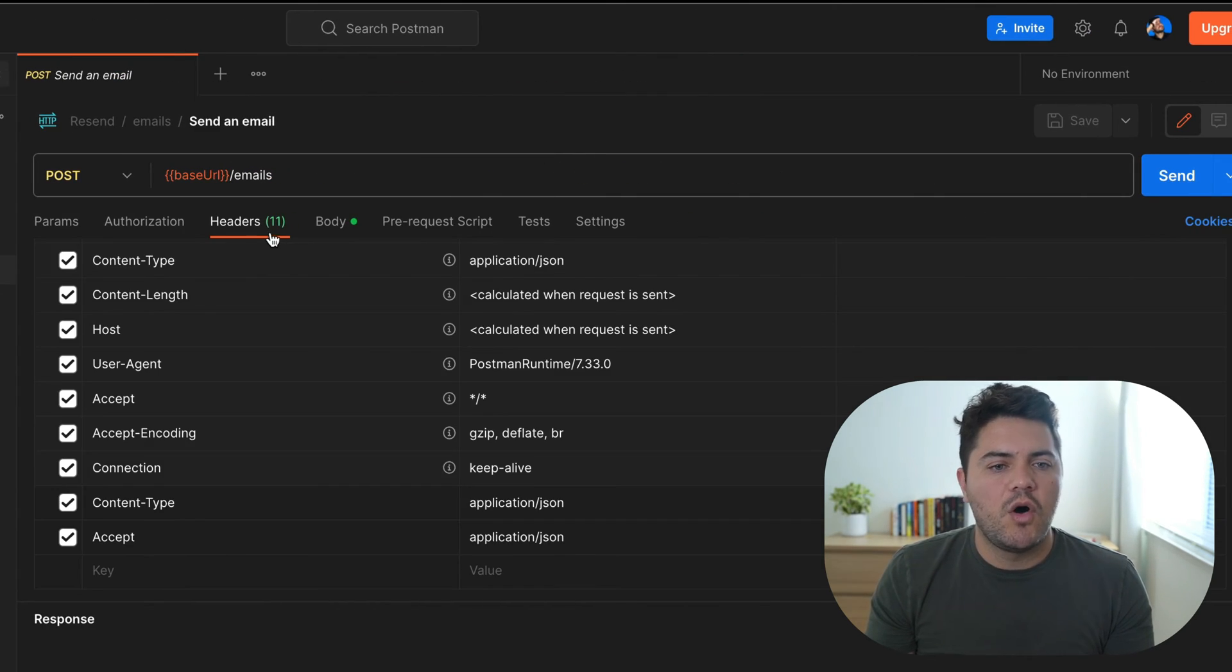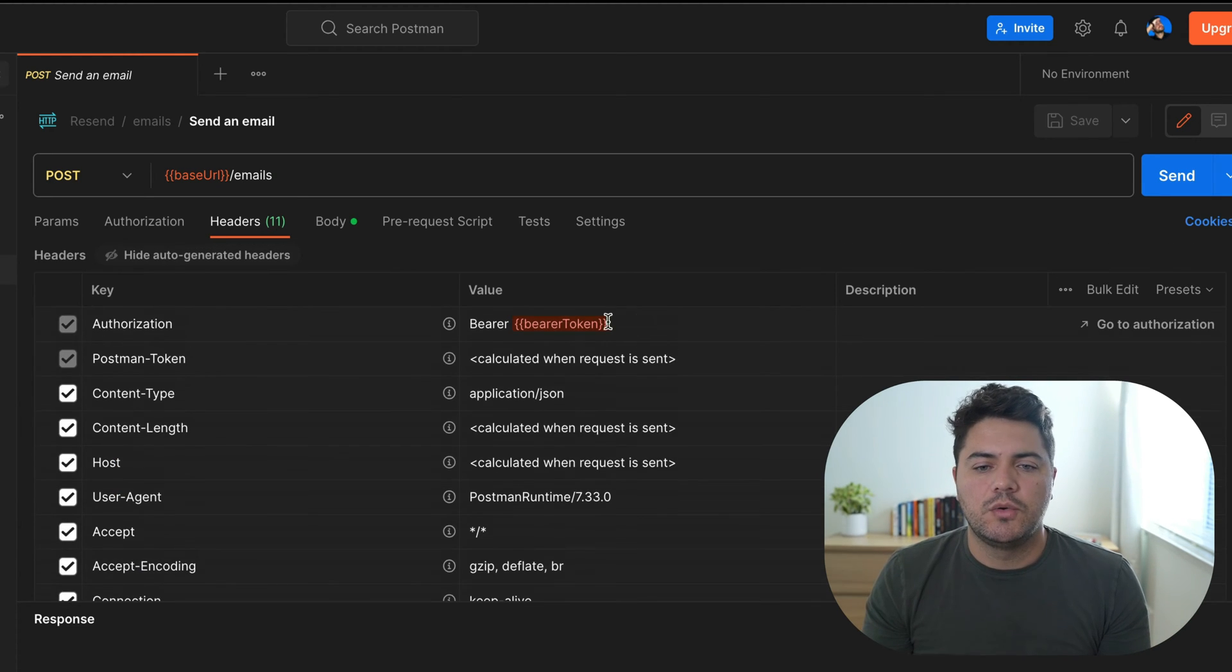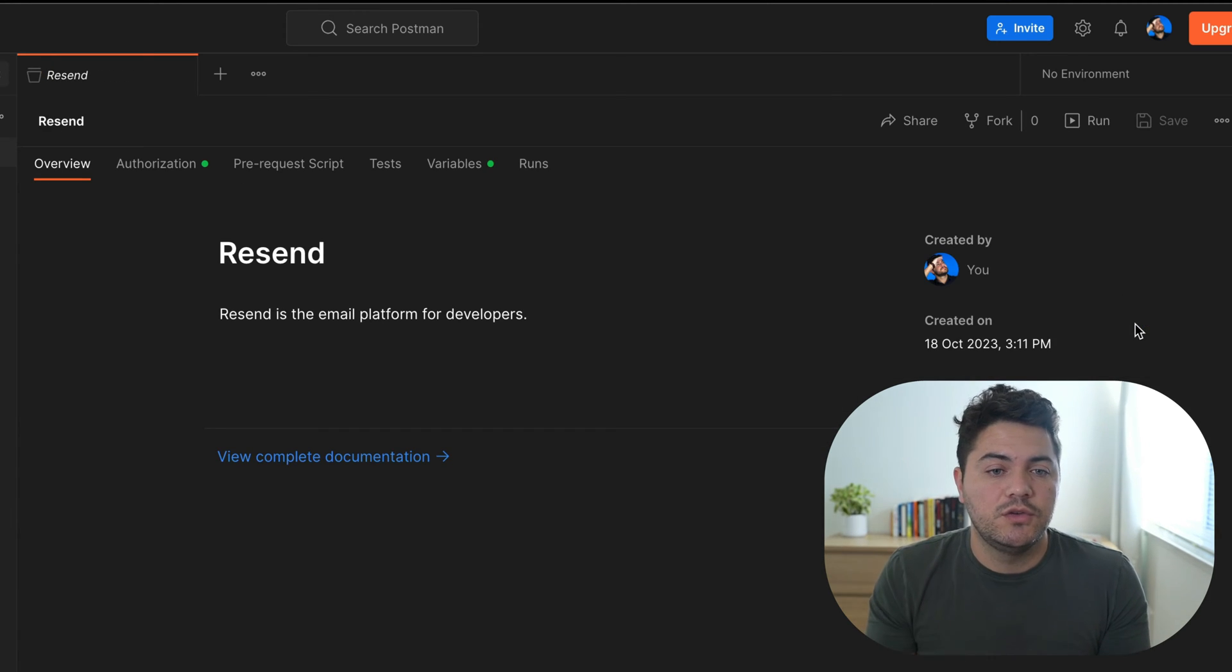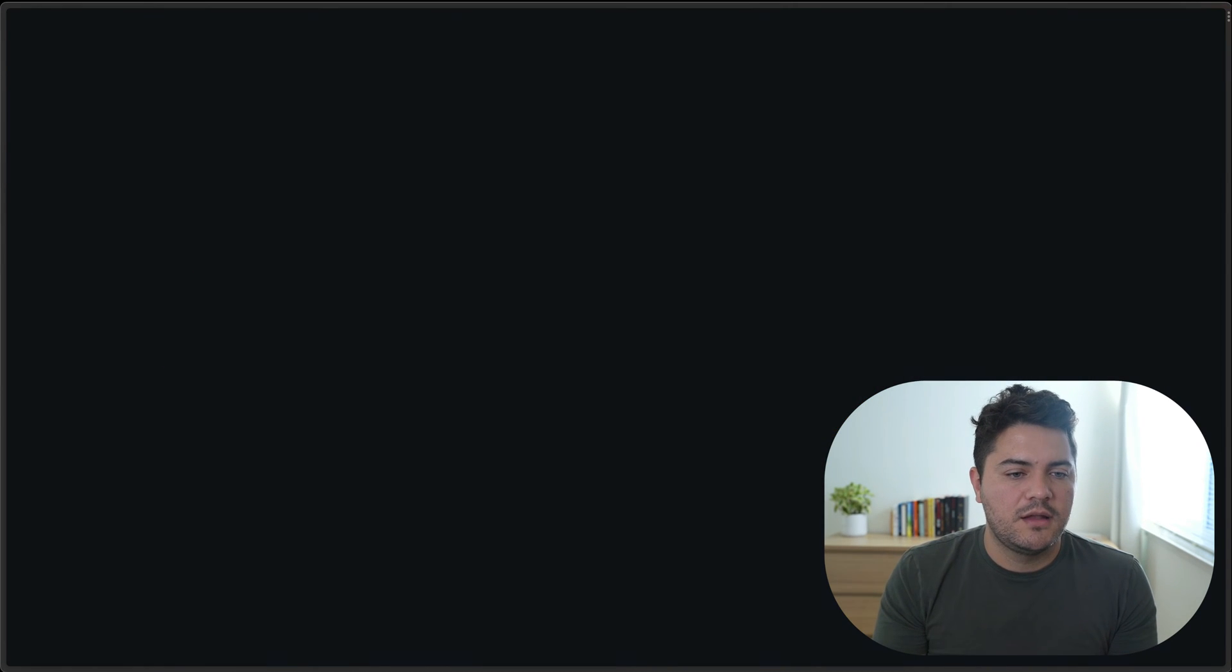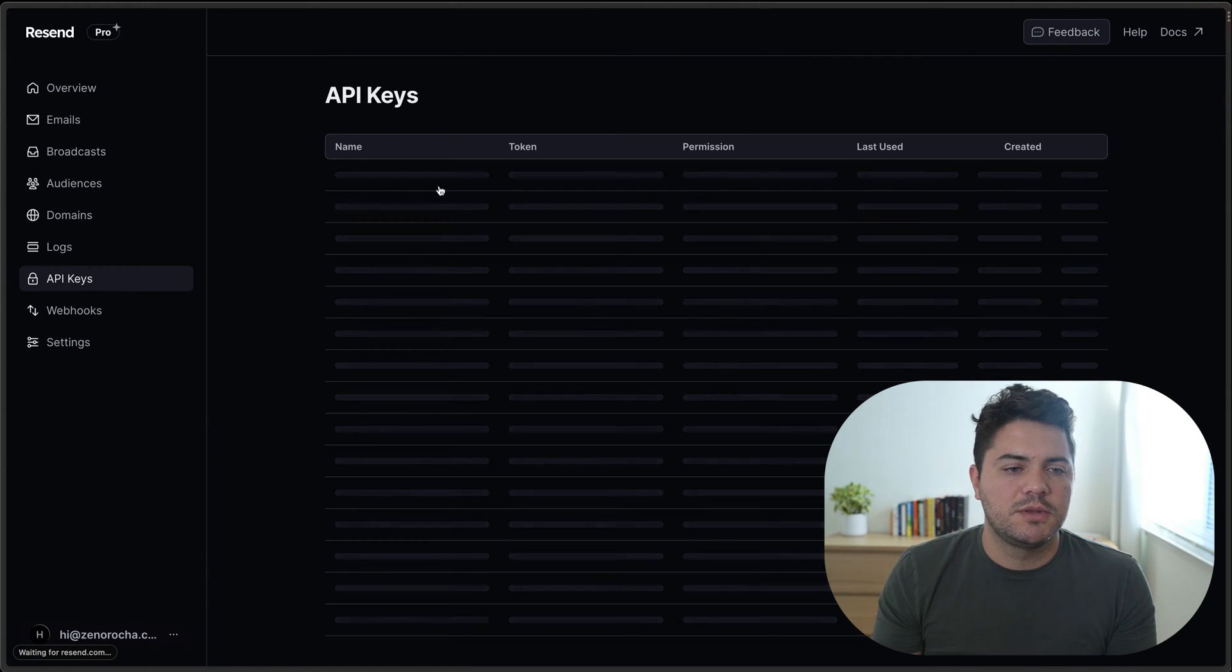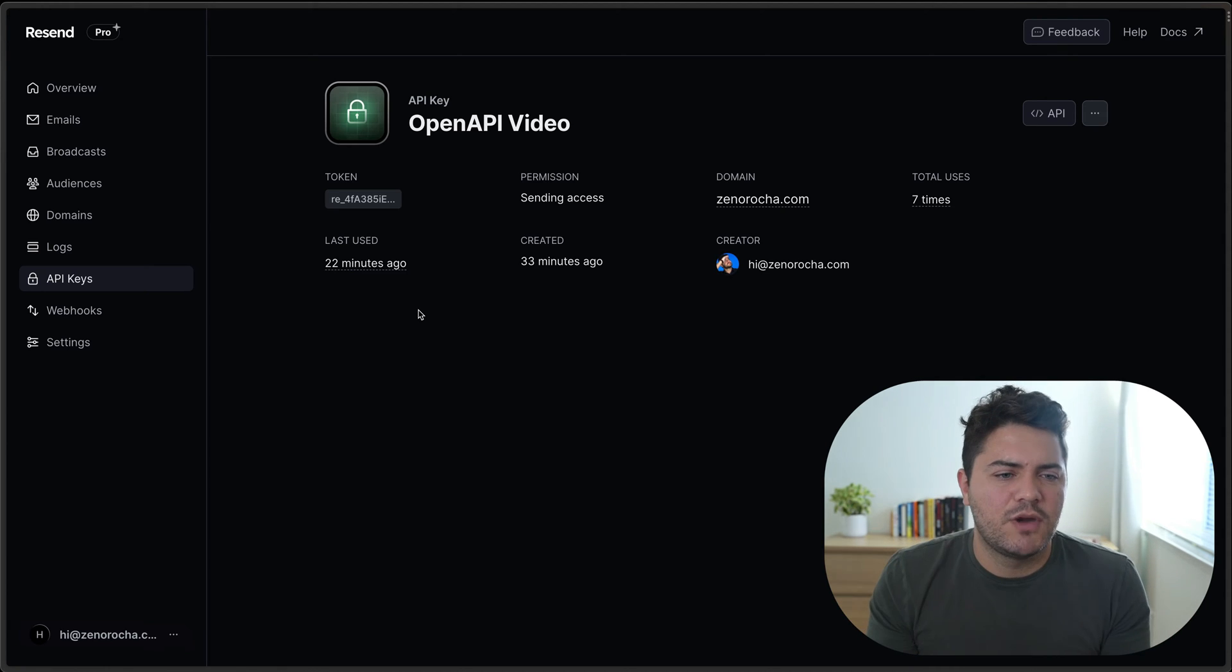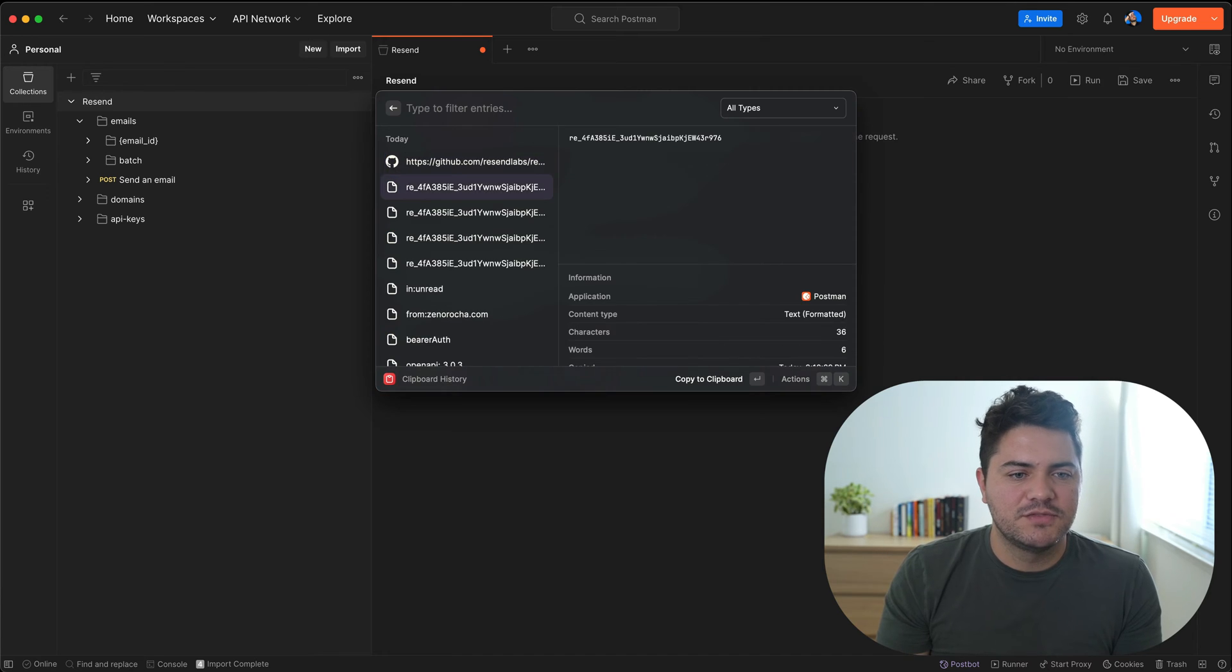You'll notice that all the headers, the body is already here, an example of the body. So the first thing we have to do is just change the authorization header so we can use our Resend API key. And I already went ahead and created an API key for us to play around with this. It's called OpenAPI video. I'm going to delete it right after this video. But let's just replace that with this value.